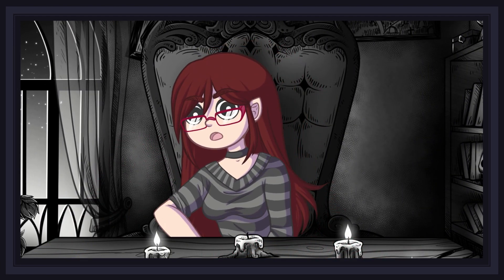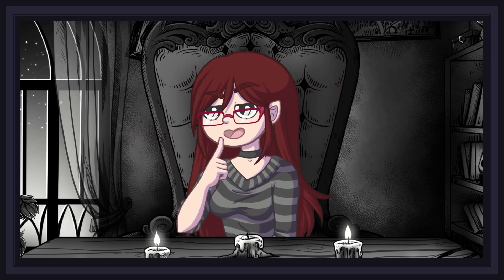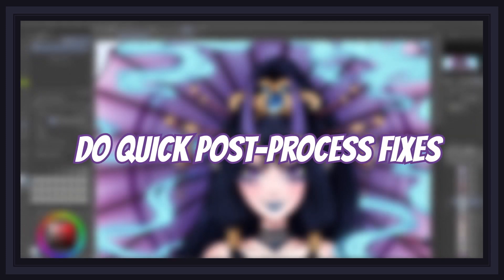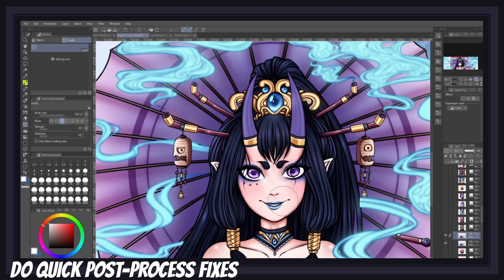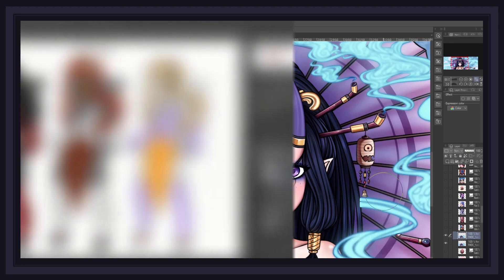That pretty much covers the liquify tool and all its features. Now let's speed run a few different scenarios where this tool becomes very useful. The most obvious use is for correcting artwork: with the push mode you can fix a wonky-looking face; with expand and pinch you can adjust the size of a disproportionate element; with push left and right you can correct placement or curvature; and with the twirl modes you can correct slightly crooked elements like eyes or mouths. I highly recommend the liquify tool just for these reasons.